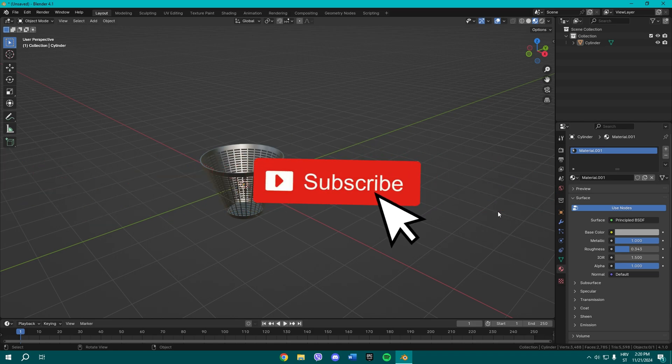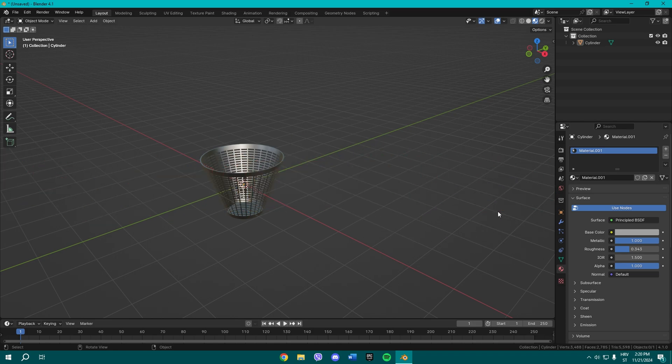Thank you so much for the support guys. Thank you for watching and I'll see you in the next video. Peace.